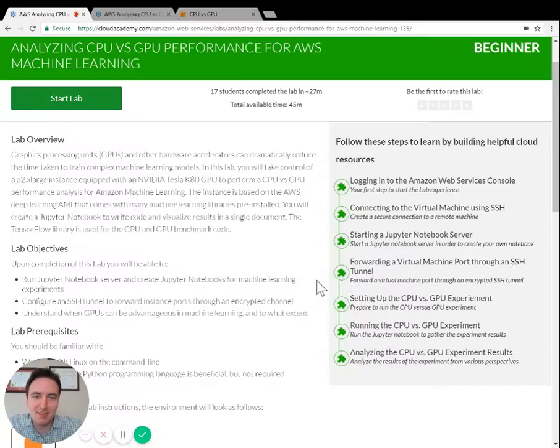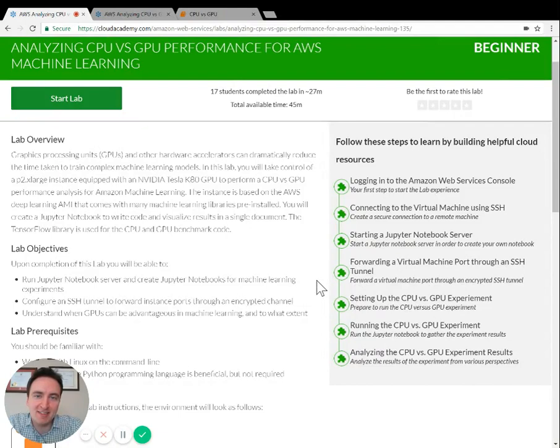Hi everyone, I'm Logan Rockeye with Cloud Academy. I'm excited to tell you about a new lab that we have here on Cloud Academy. It's part of our series on AWS Machine Learning.